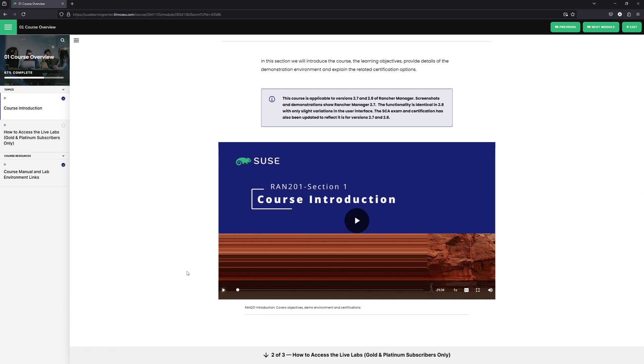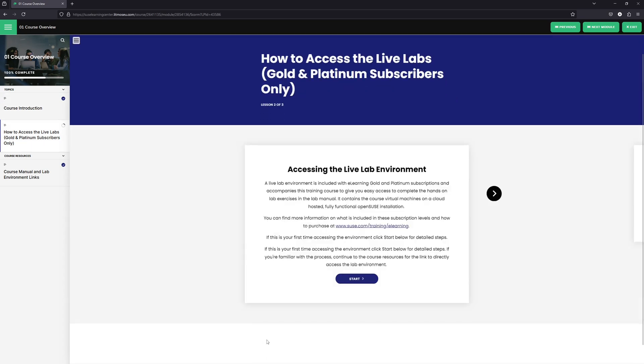And then at the bottom of the screen, we've got this little arrow. So we'll go ahead and click on that. Here, this tells you how you can access the live labs. This is for gold and platinum subscribers only. And we'll come back to this and talk about this in a few minutes.